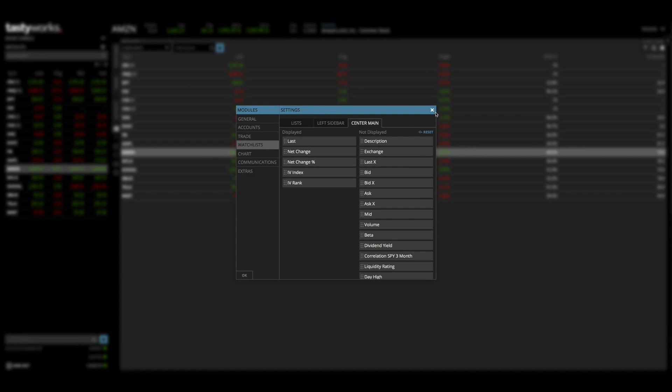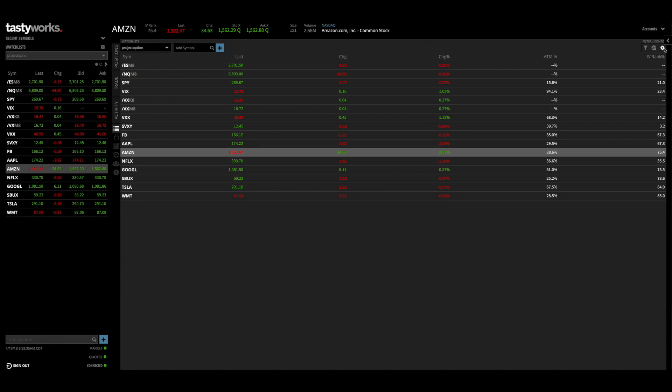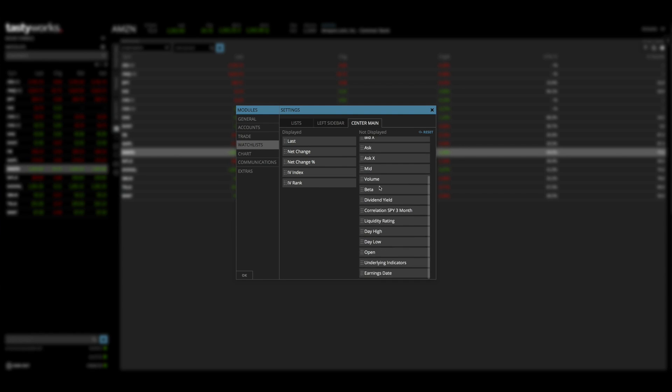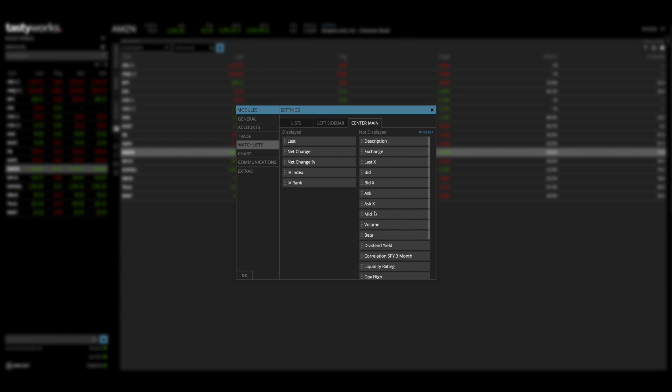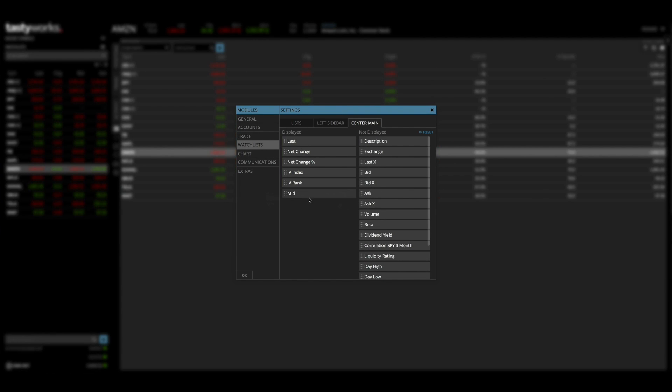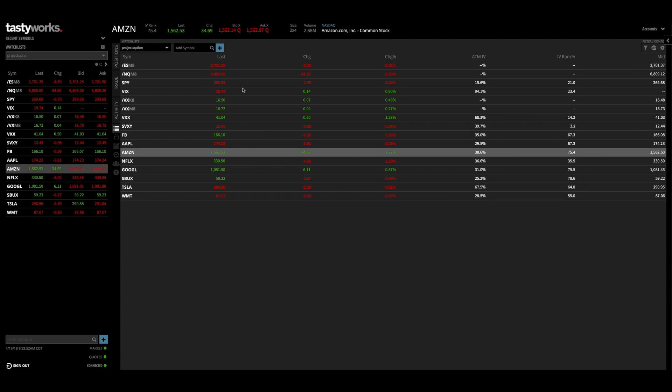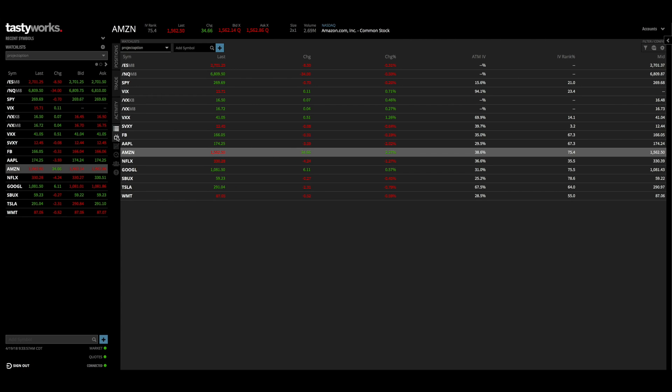If you go to the top right here which says filter or config, click on that little wheel and this will allow you to basically customize what you're seeing. So if I want to look at the mid price I can drag that over, click OK, and this will tell me the mid price of whatever the stock I'm looking at or whatever the product I'm looking at. So that is the watch list view.